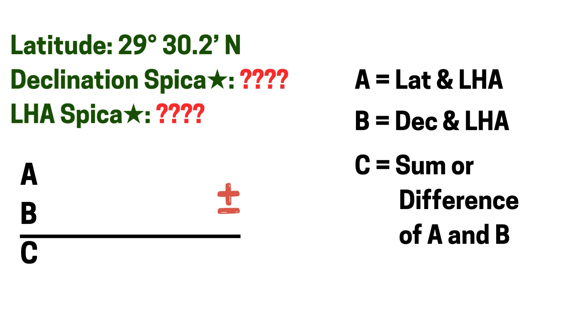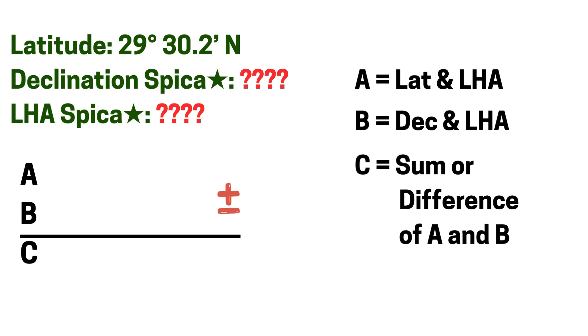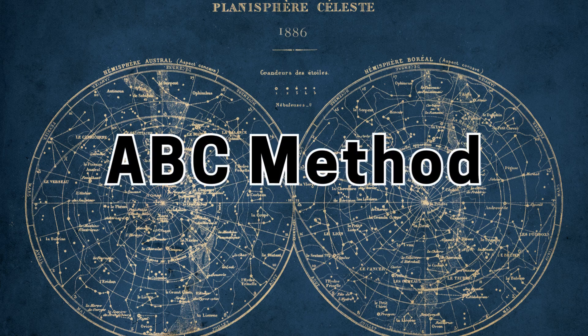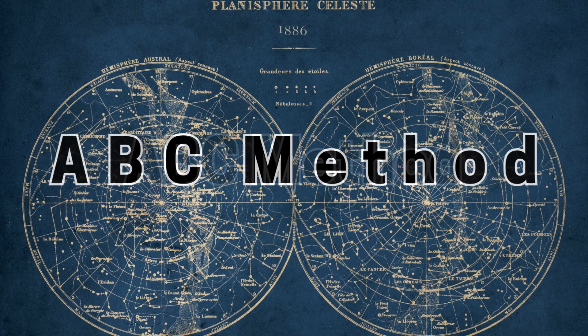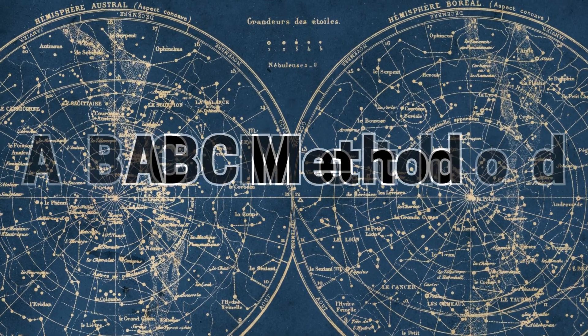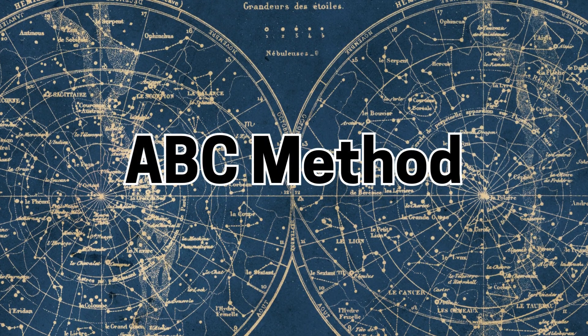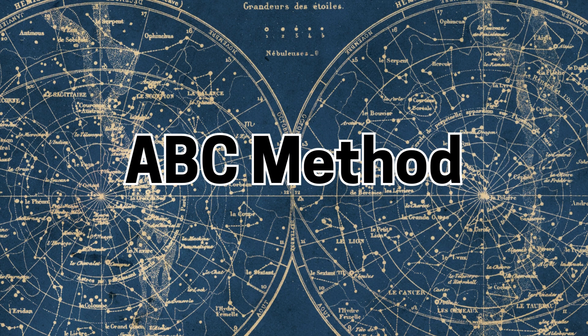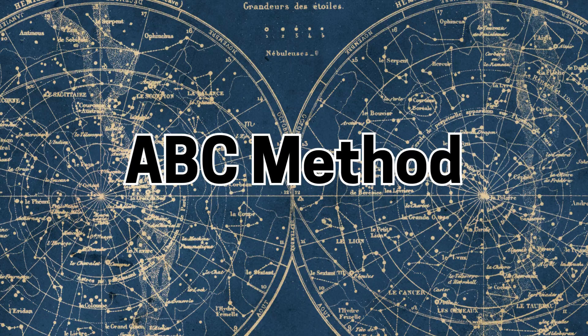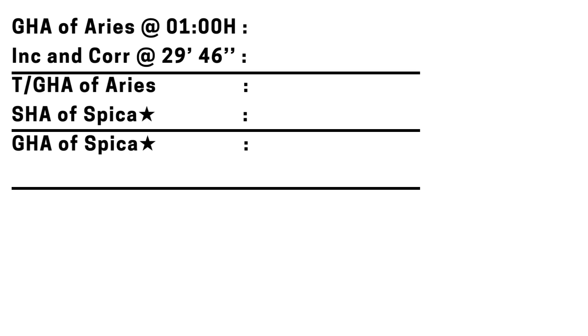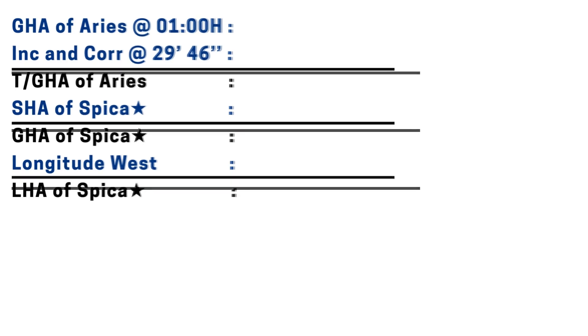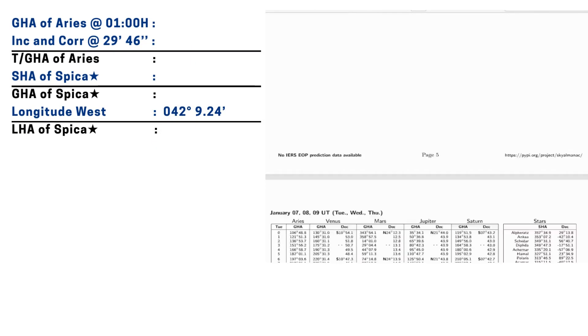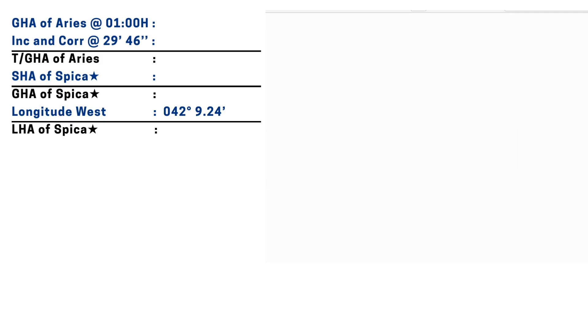Let's proceed to the calculation. First is to get the true LHA of the star Spica. To get the true LHA let's follow this formula. Those colored in blue are the given ones we can find in the nautical almanac. We already have our longitude so let's put that entry here.